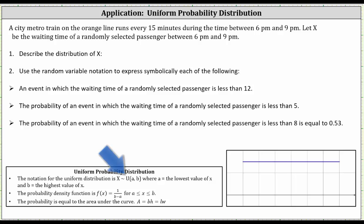We indicate this using the notation shown here, where a is the minimum and b is the maximum. So we have the random variable x has a uniform distribution with a minimum of zero and a maximum of 15.